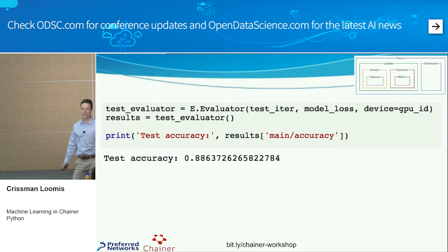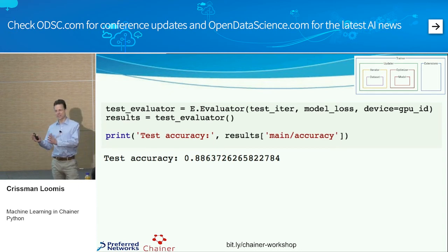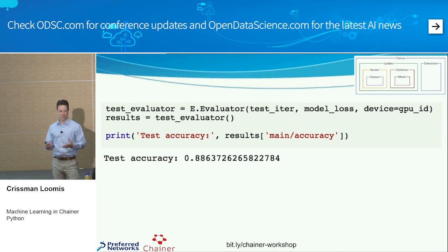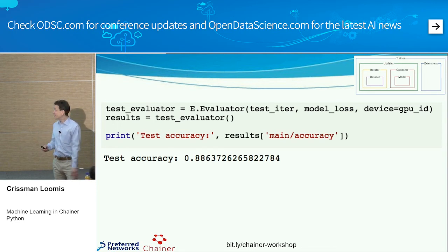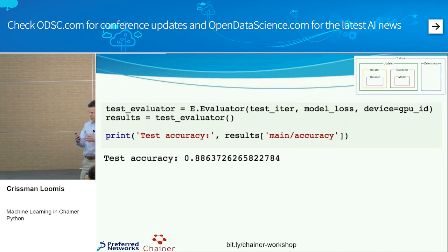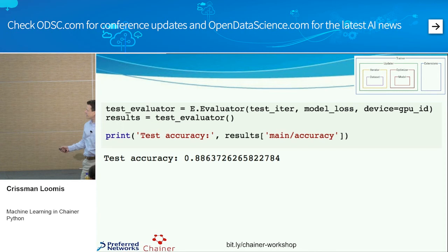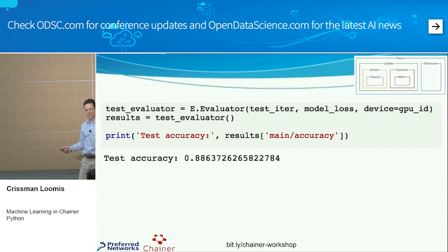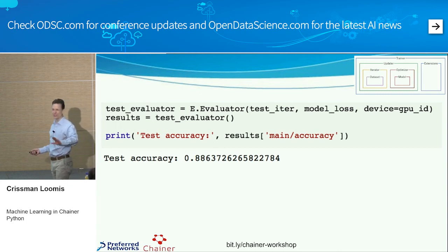I mentioned the test evaluator before and that we should set aside another data set we don't use until the very end. If you were benchmarking or doing a competition, you wouldn't even have access to this dataset — it would be held by the evaluators who would then find out how your model is working. Once you've done all your tuning, found the right number of layers, right number of nodes, right normalizers and regularizers — this is how you test your overall accuracy with the test set. We use our test iterator, use the evaluator and the model loss, and this gives you your test accuracy with this third dataset, which we don't touch until the very last.